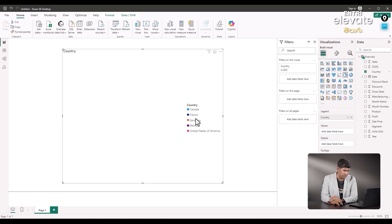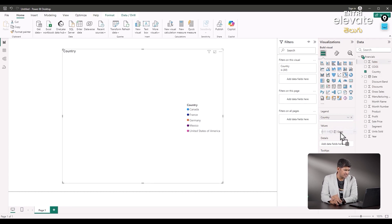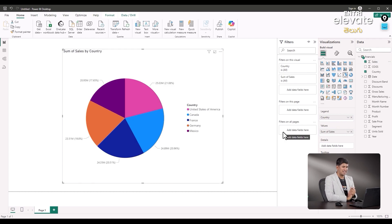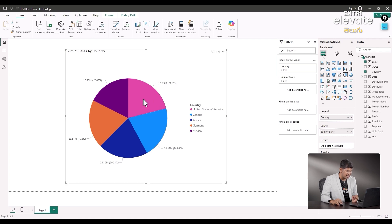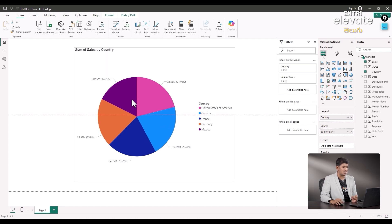This one looks good. Next, values — we will select the values. If we select the values, we select the sales: Canada, France, Germany and Mexico. This looks good.